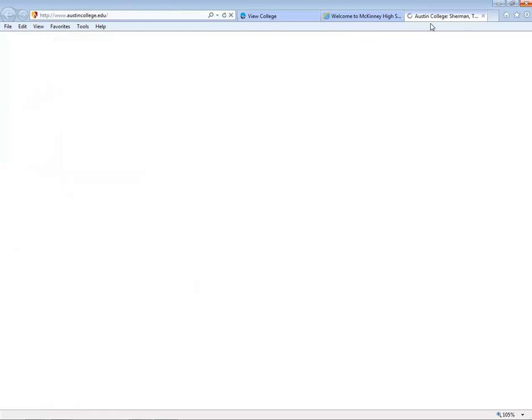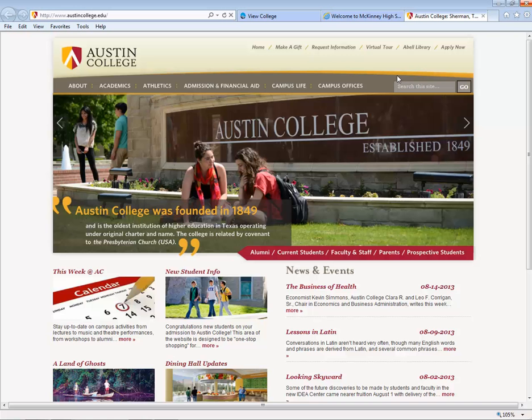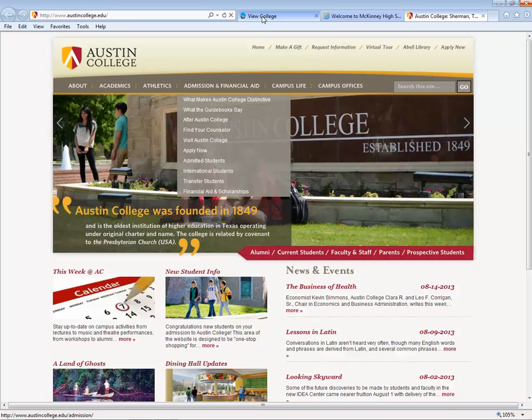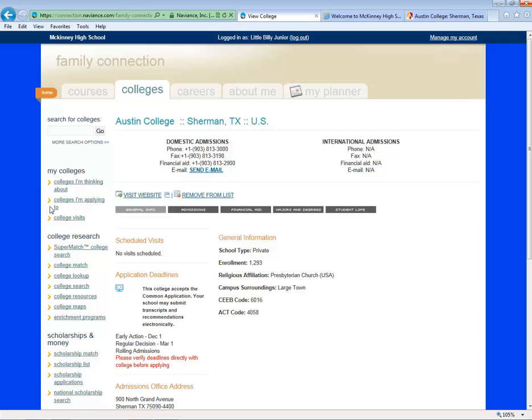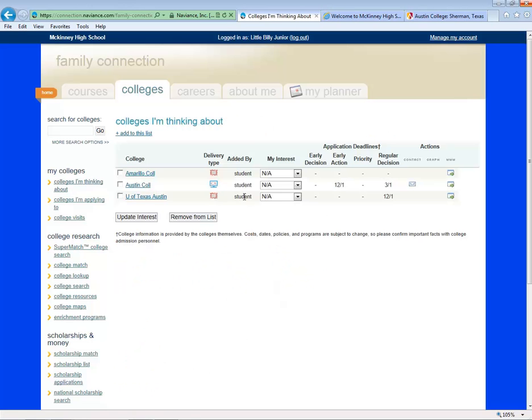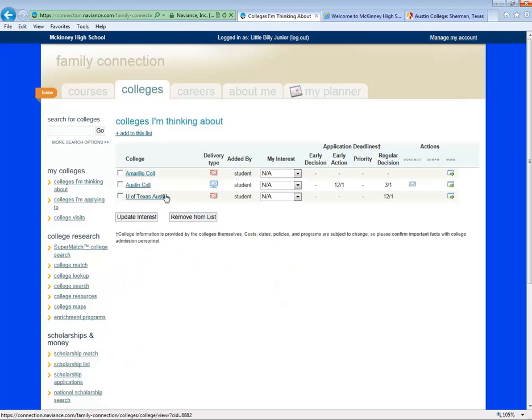You'll also see a link to the school website. Click it, we'll open it in a new window. You can also add this college to a list of colleges you're thinking about. On the left-hand side, you'll see this area of colleges I'm thinking about. Click there, and you'll see Austin College along with any other colleges that you have saved. Be sure to check out Naviance instructions tutorials for details on more great college searching features.